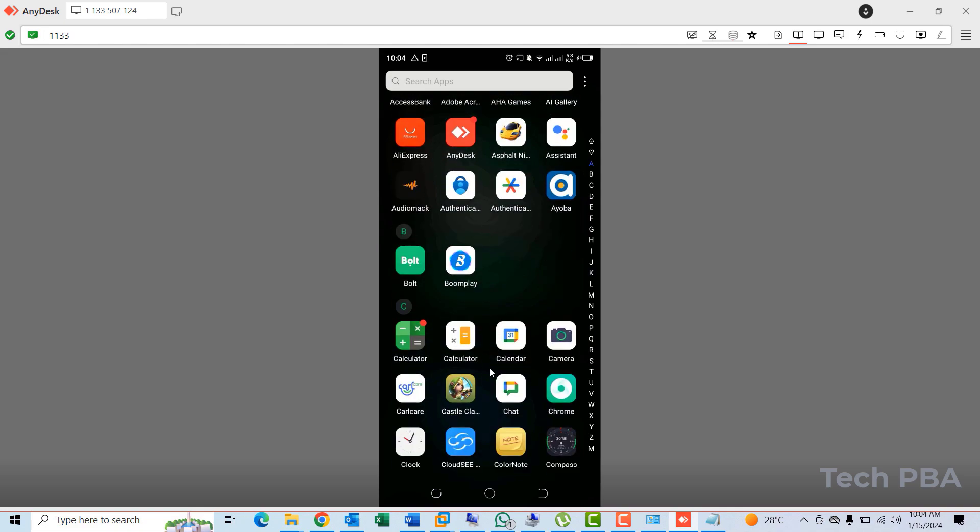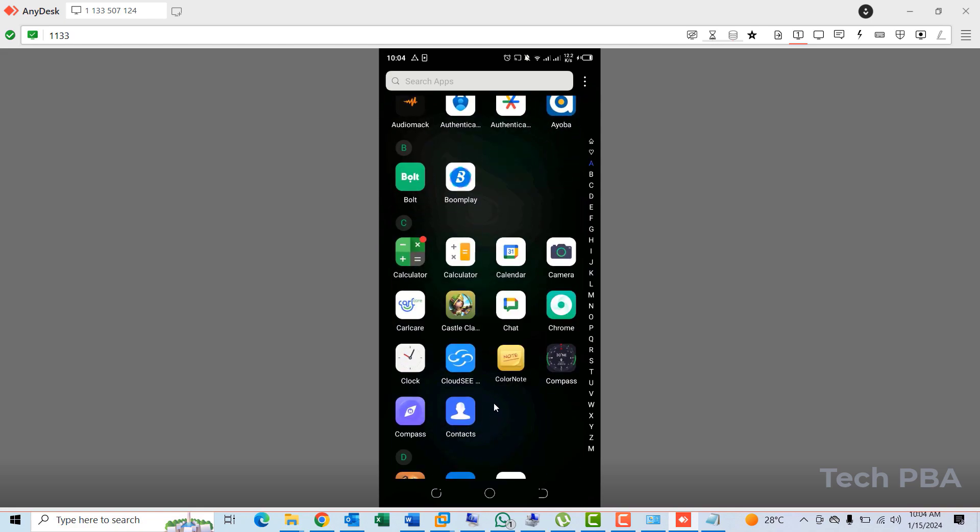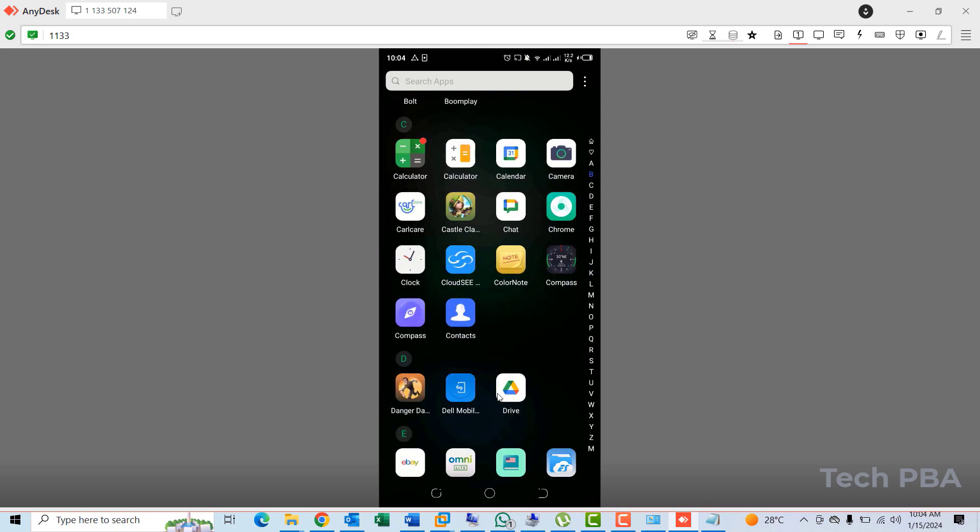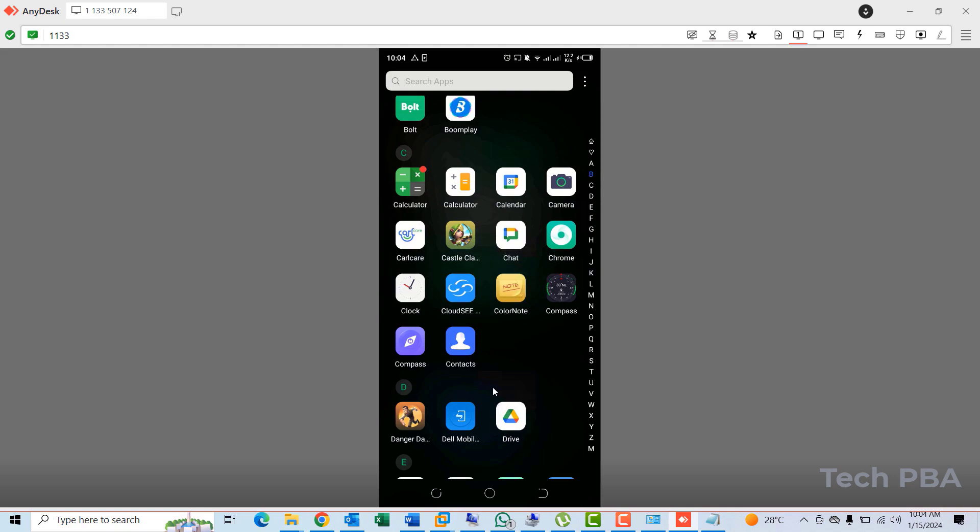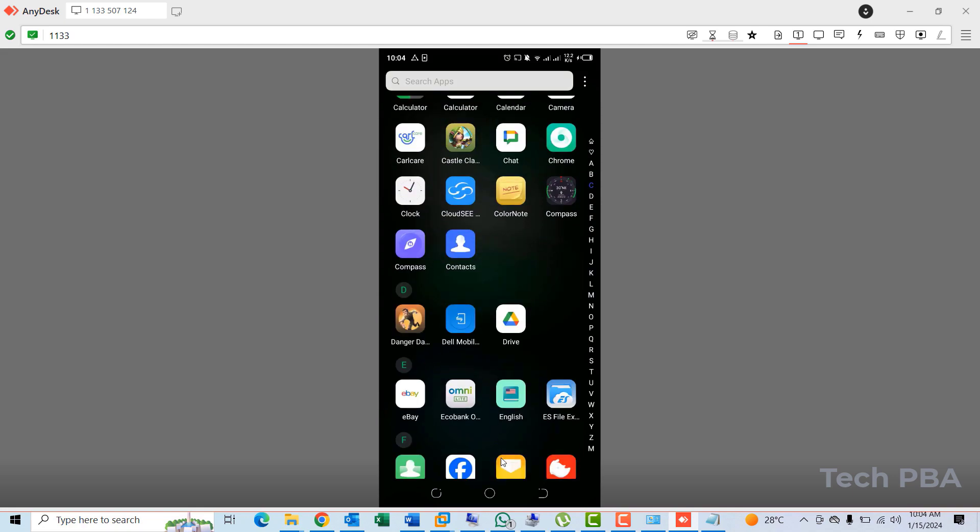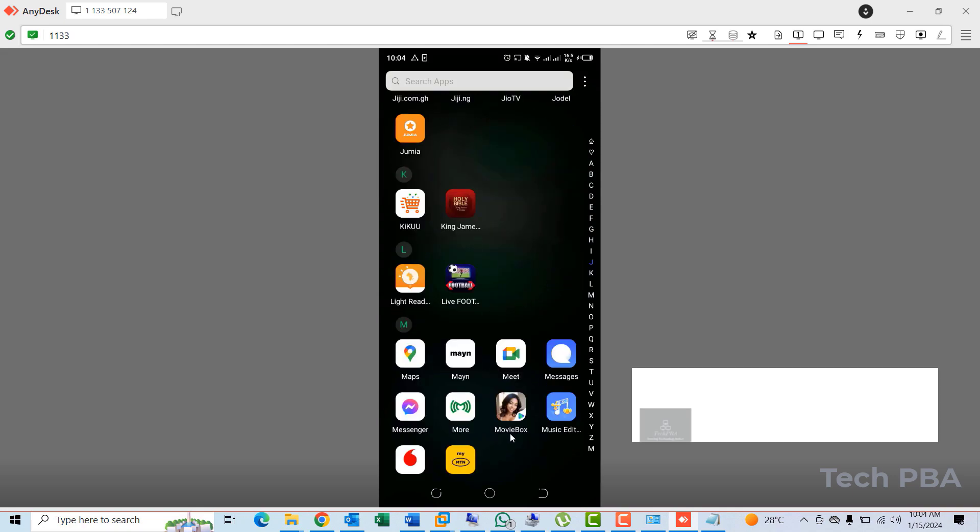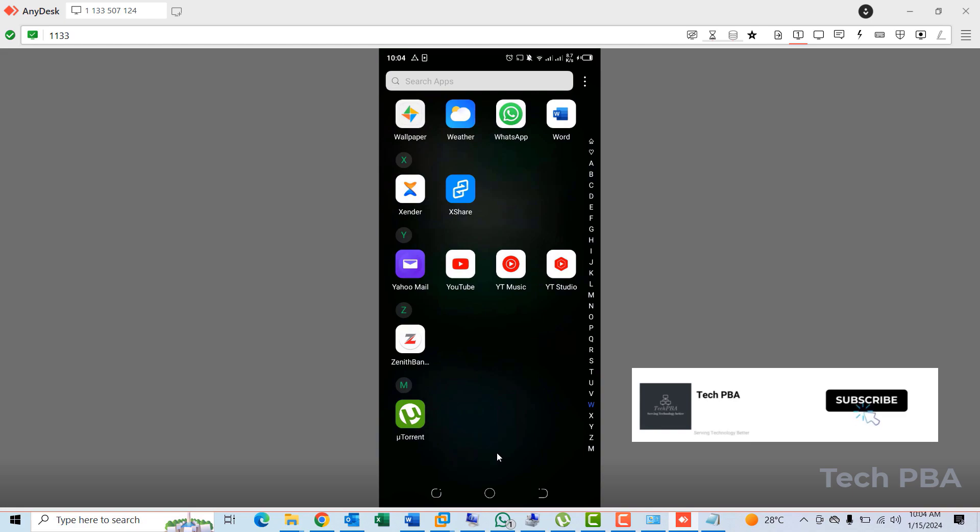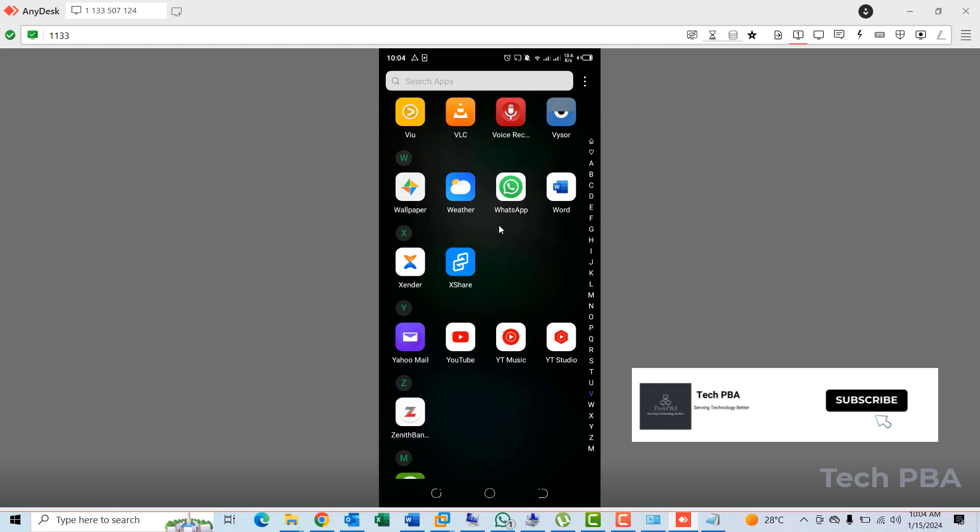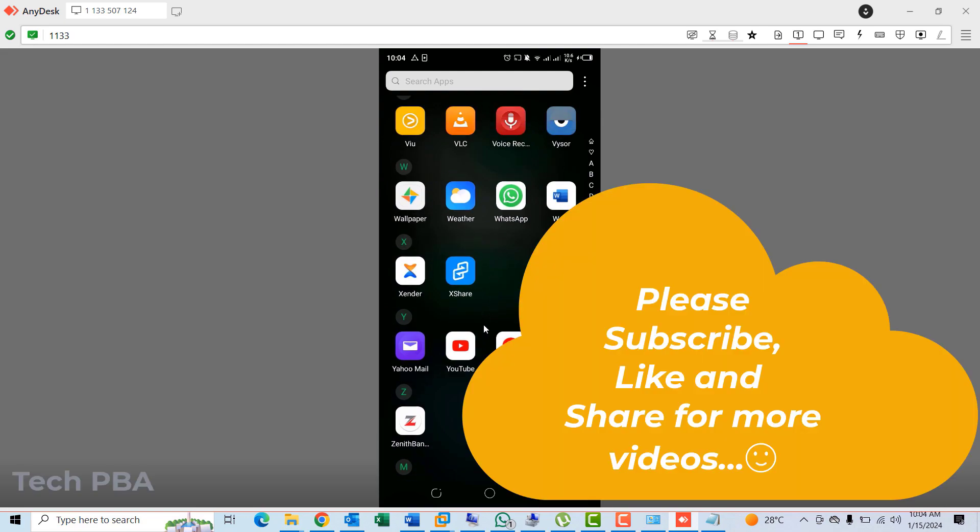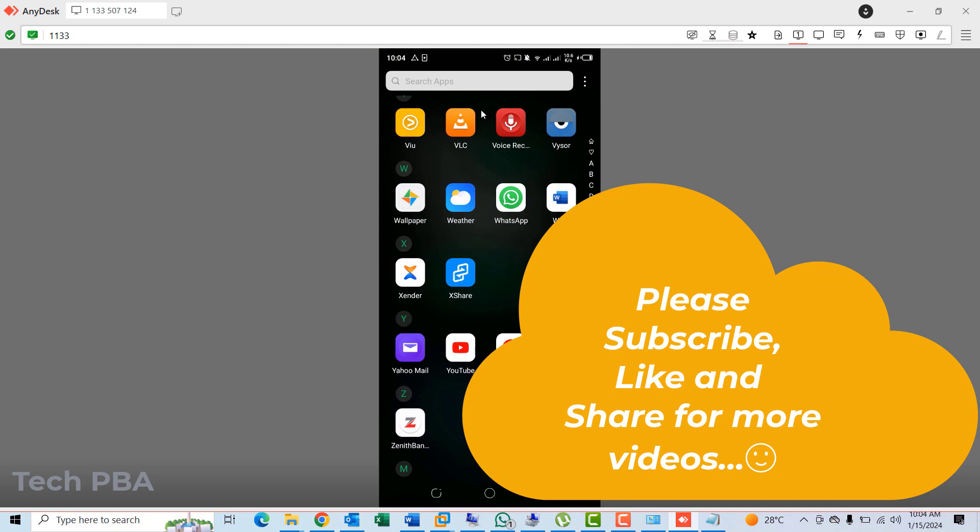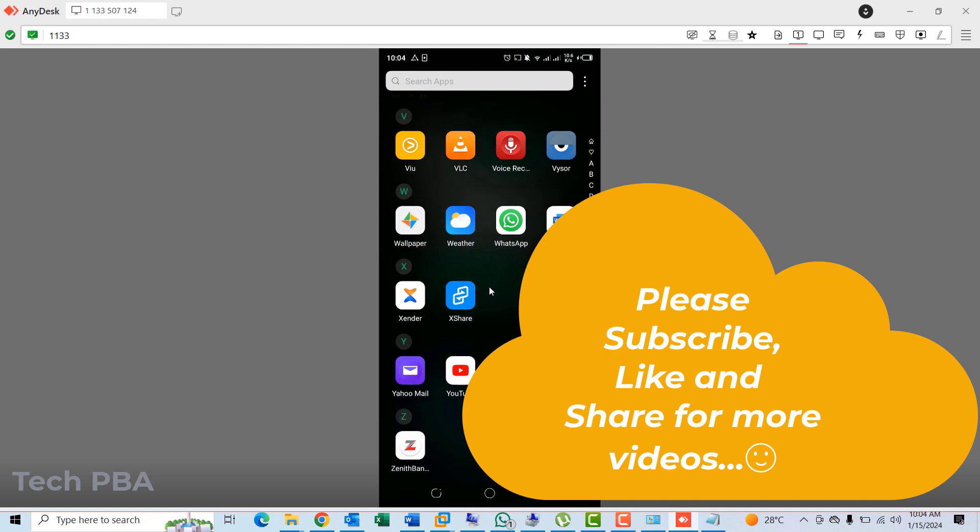So yes, guys, this has been a quick video tutorial on how to connect to a mobile device using the AnyDesk remote desktop application. So kindly click on the subscribe button down this video. Click on the like button if you enjoyed watching this video. If this video was helpful, please share this video to help others. Thank you and bye.